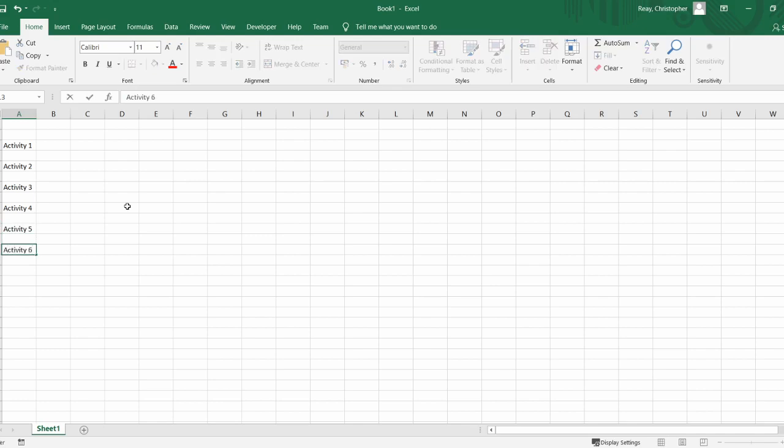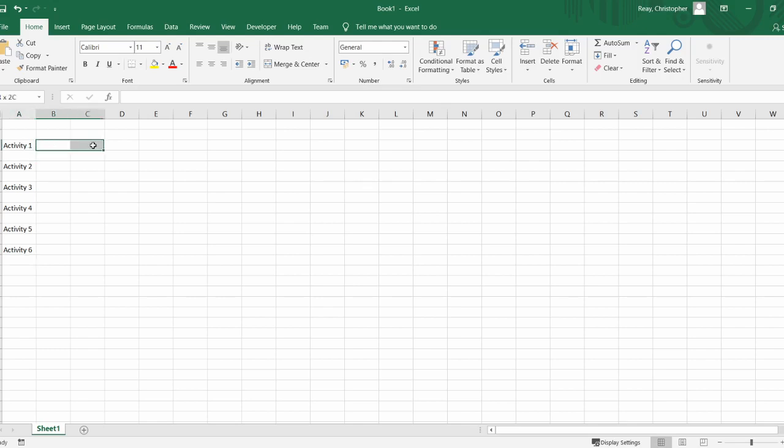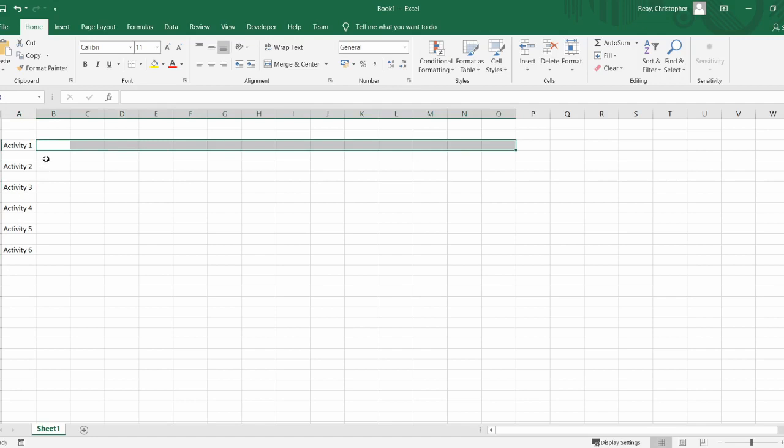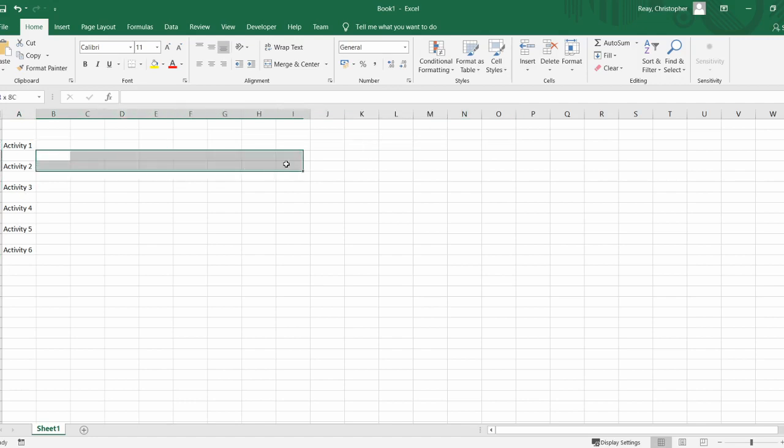What we're going to use the space for is the first row will be used to show the planned time taken and the second row will show the actual time taken.